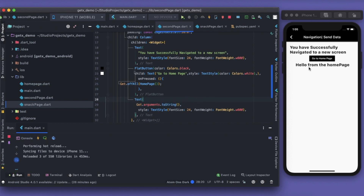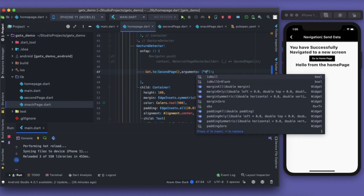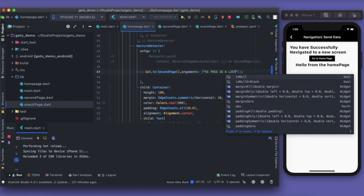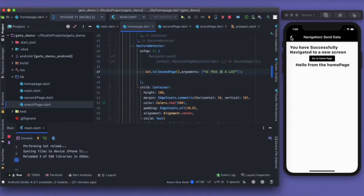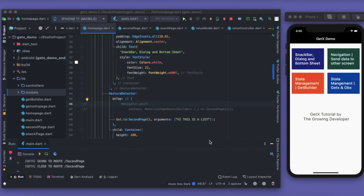Let me change the argument to a list of strings: `['Hi', 'this is a list']`. Save it, go back, press navigation, and you can see the list is now being passed and displayed. That's how you pass different data types down to the next screen.